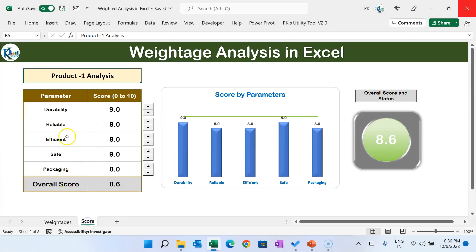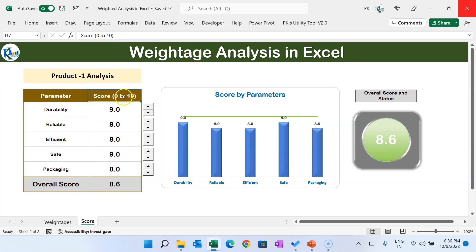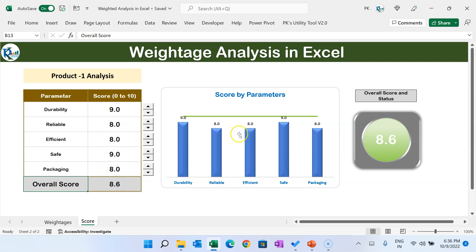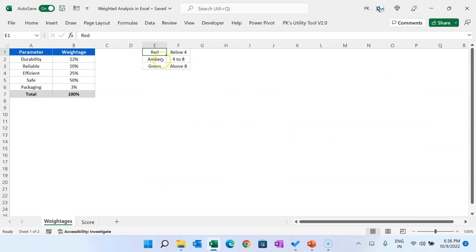Changing a weight will directly impact the overall score. For each parameter, we will provide a score between 0 to 10, and automatically it will calculate the overall score on the basis of different Betis. On the chart, we are showing the score by each parameter and the overall score and status. We have put conditional formatting to show the status in red, amber, and green — below 4 will be red, 4 to 8 will be amber, and above 8 will be green.